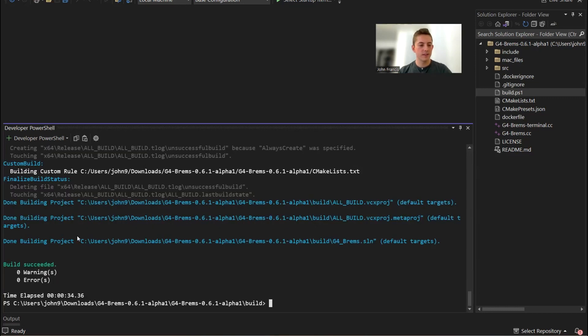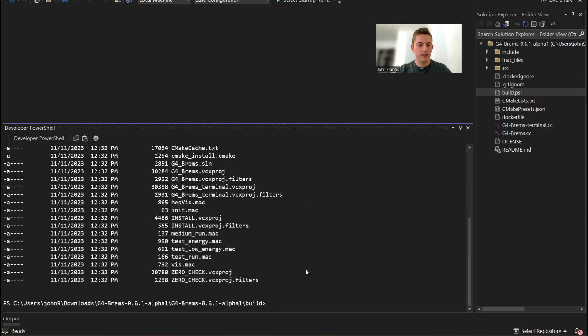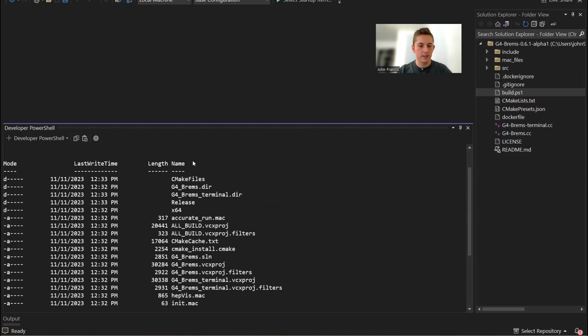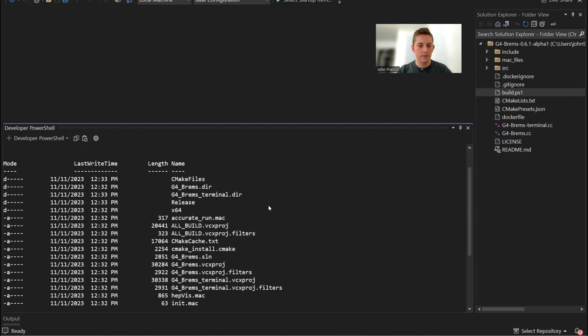Perfect. The build succeeded with zero errors. So that's nice. Now we can look in this directory and we now have a release directory.